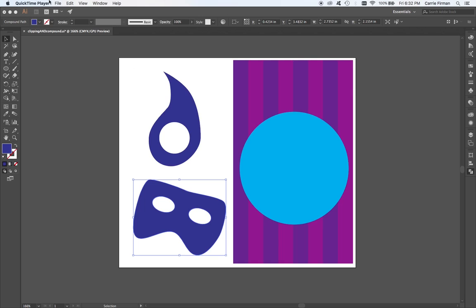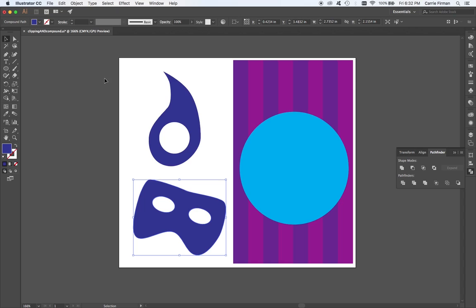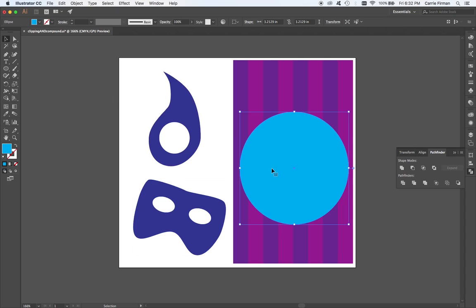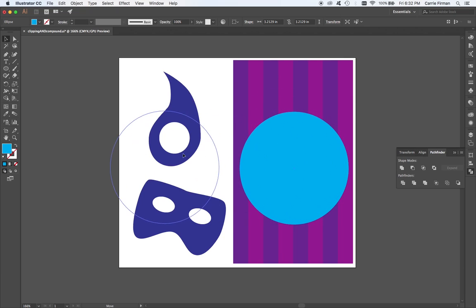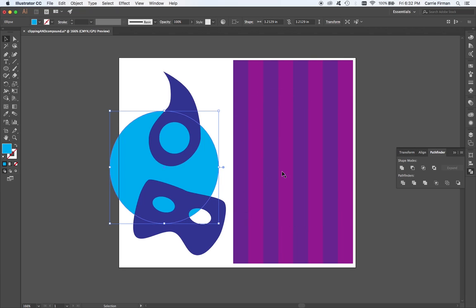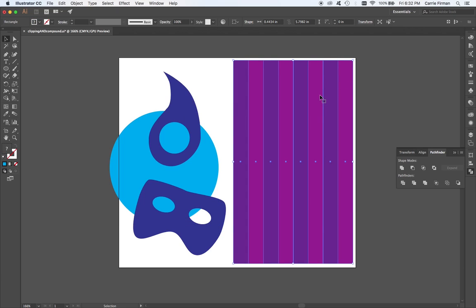I'm going to start in Illustrator. Illustrator being the program you want to use to create and edit vector images. I have a couple of things here. I've got this circle and I have these stripes.